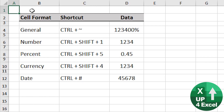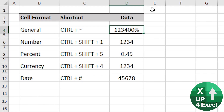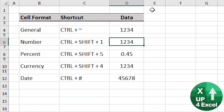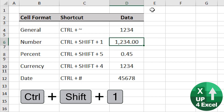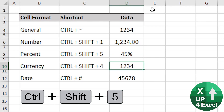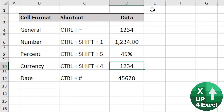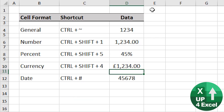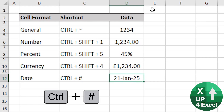If you want to go straight to a particular cell format, there are some great shortcut keys. General number format is Control and the tilde (~). Number format is Control+Shift+1. Percent is Control+Shift+5. Currency is Control+Shift+4, which will put up whatever your default currency is for your version of Excel. And the date — I love this one — is Control+# (hashtag).